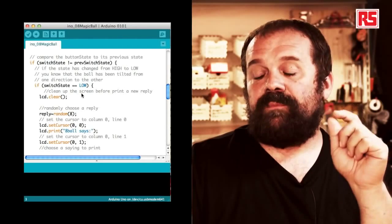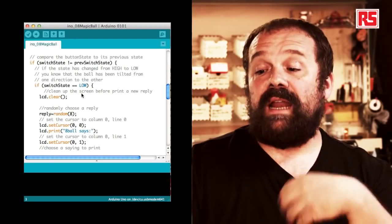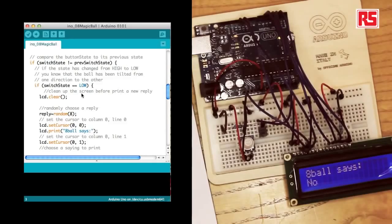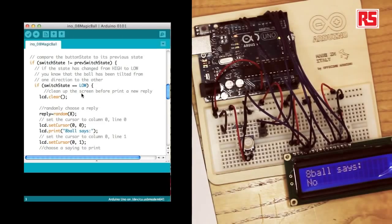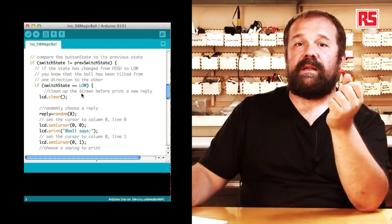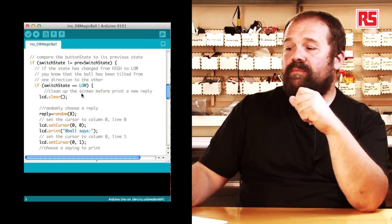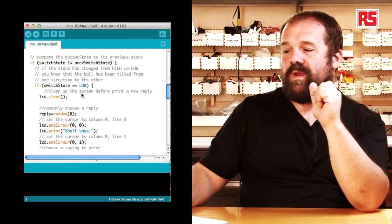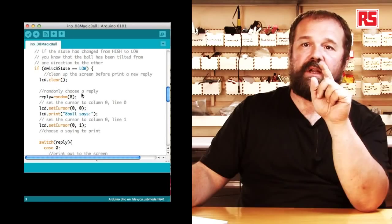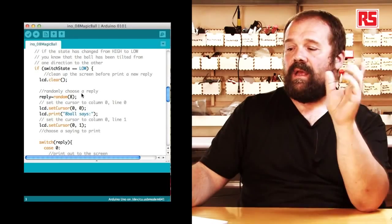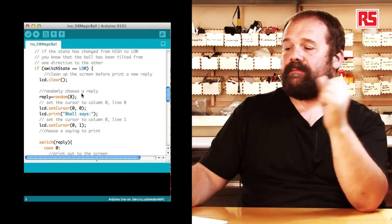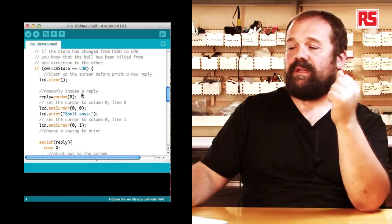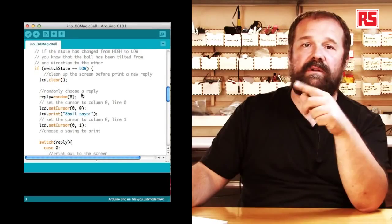So if switchState and prevSwitchState are different then we can move on and we can say if switchState equals LOW then actually generate a new reply. We start from clearing the display by using lcd.clear. Then we generate a random number between 0 and 7 that gets stored into the reply variable. Then we set the cursor to 0,0, the top left corner of the screen, and we do lcd.print 8-ball says. Then we set the cursor on the second line of the display by doing lcd.setCursor 0,1.